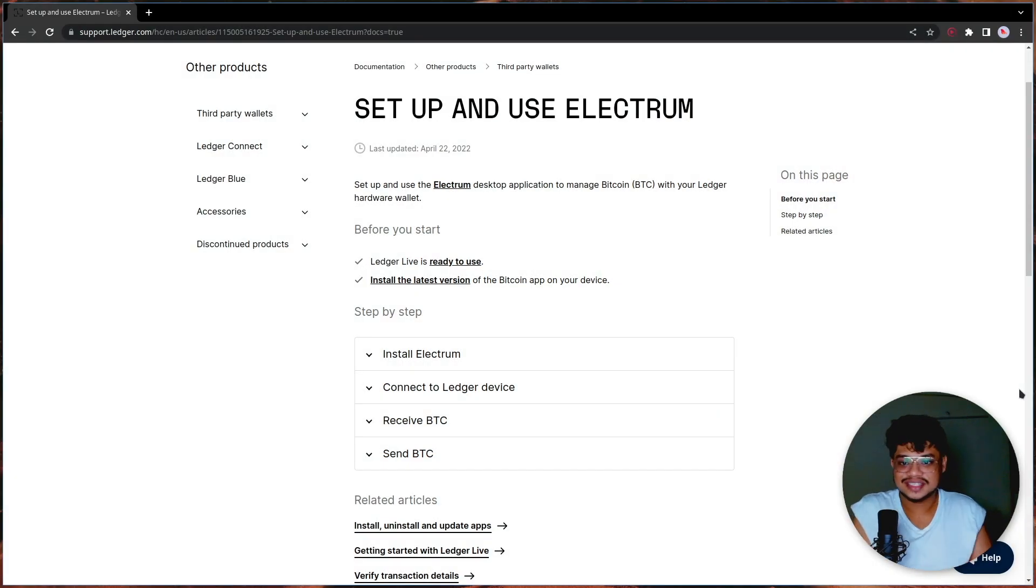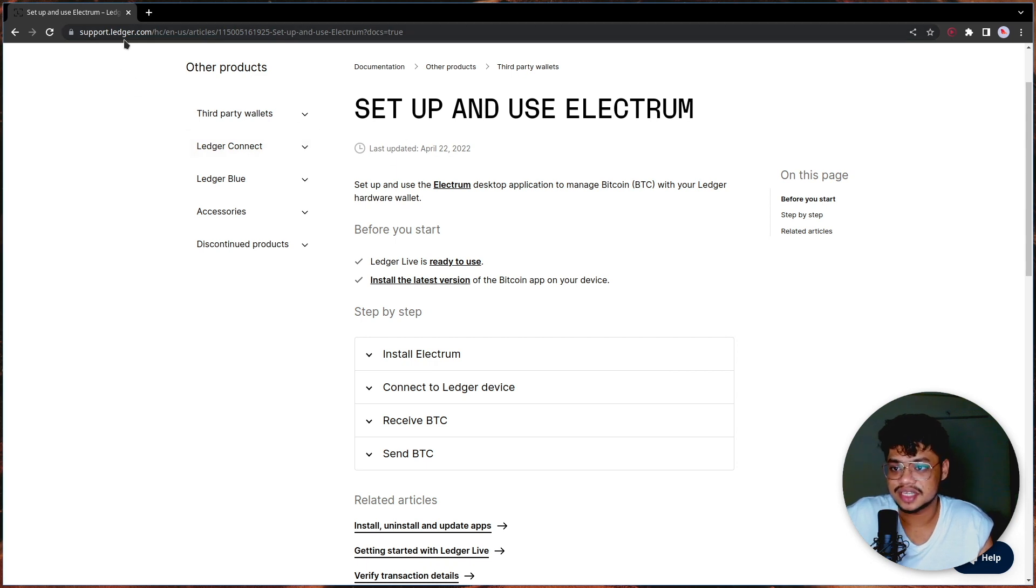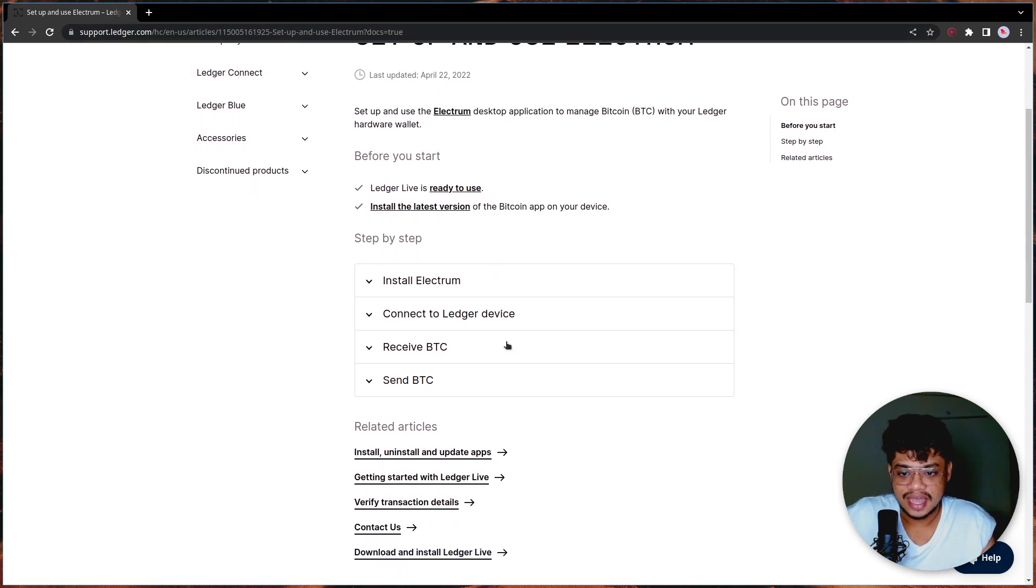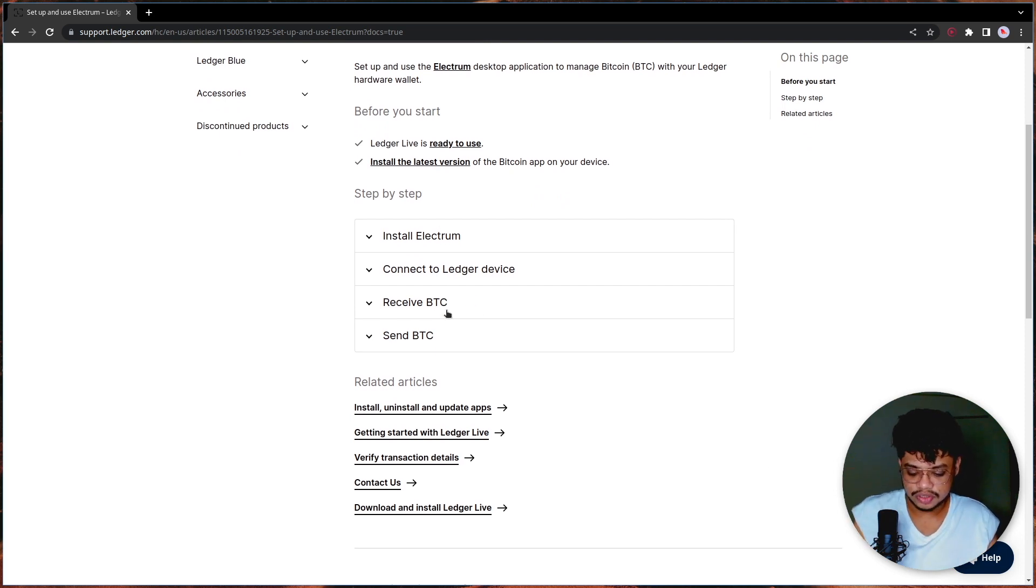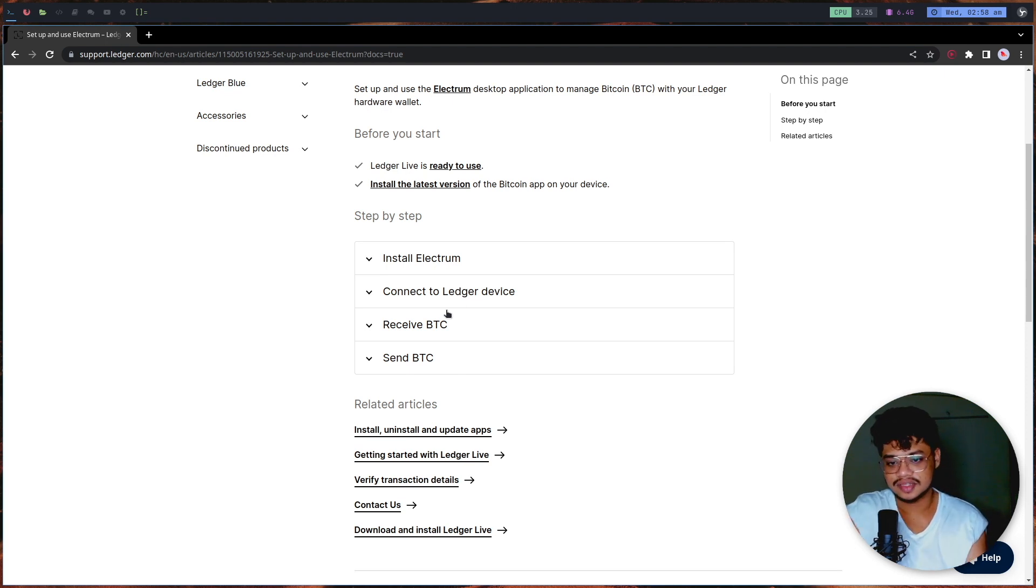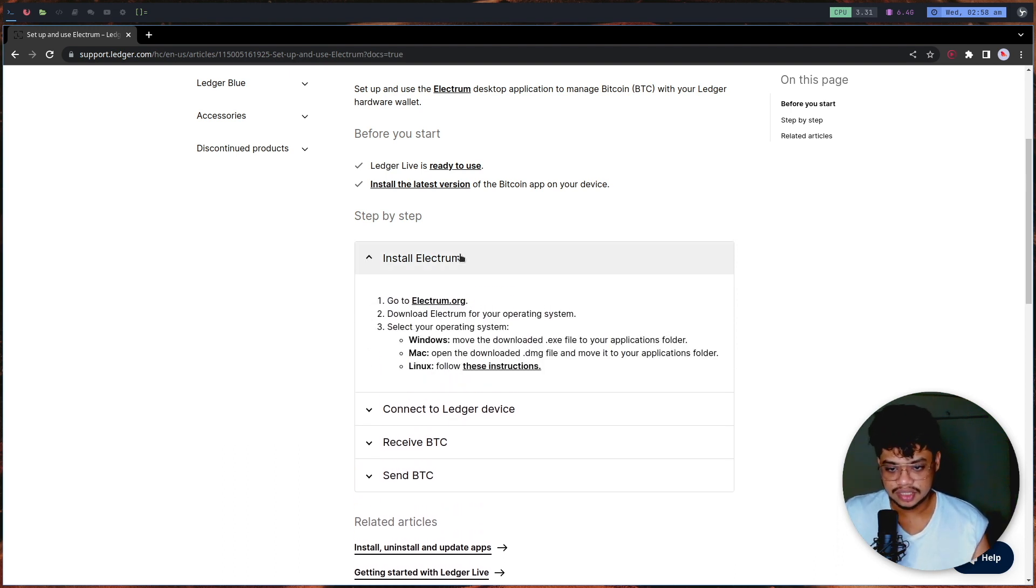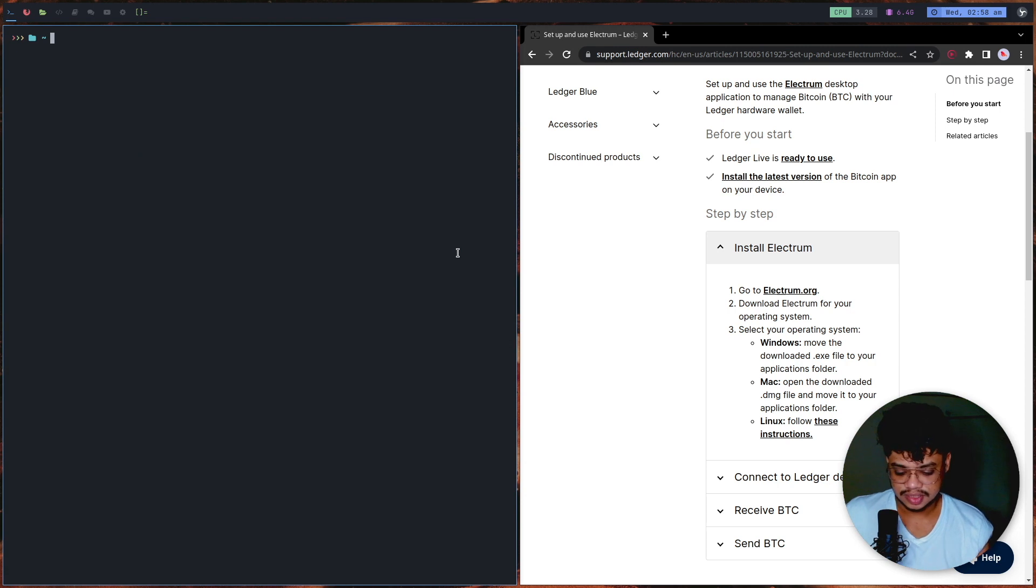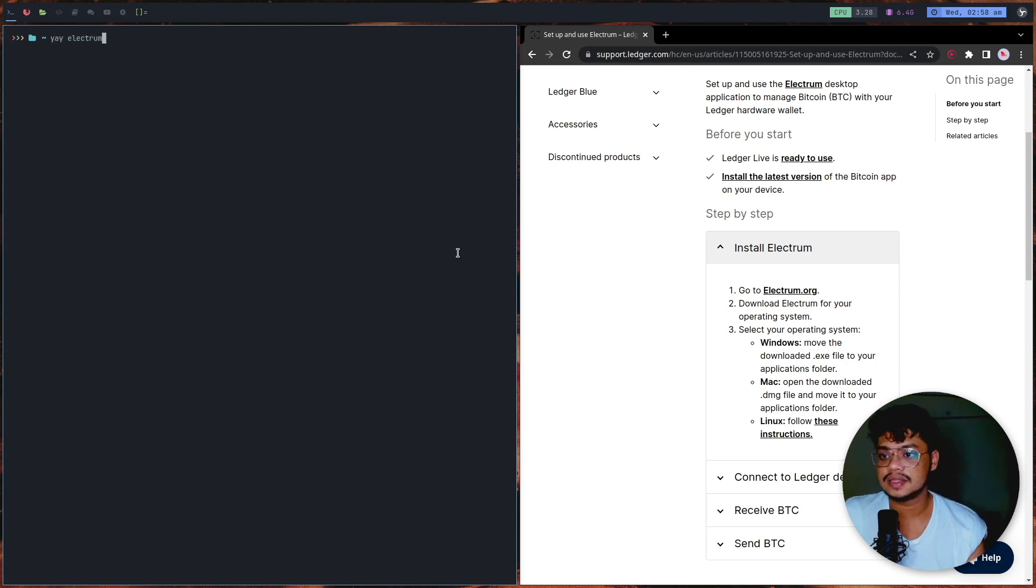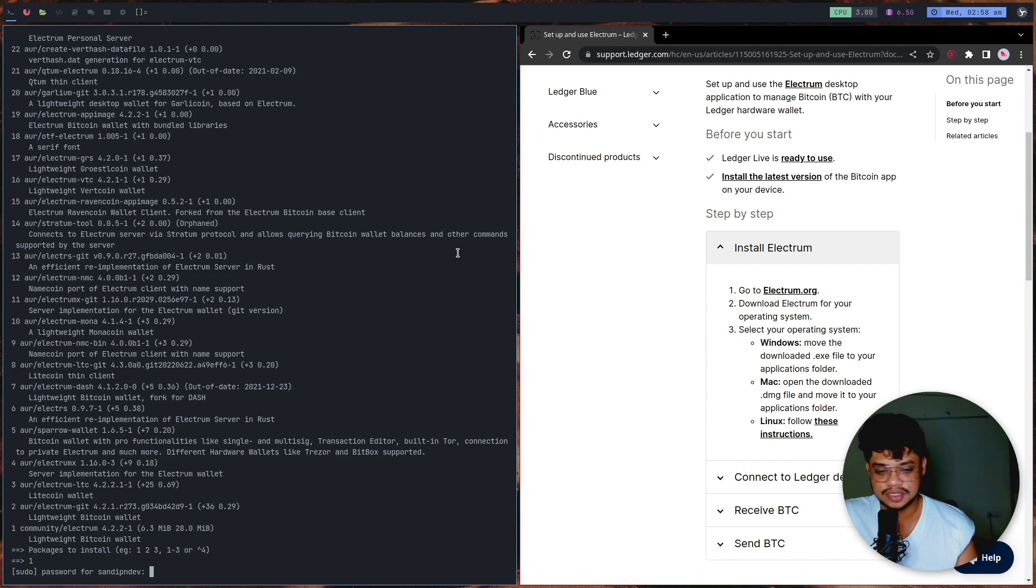As you can see, I'm on my desktop and this is the support article from ledger.com's website. It has a step-by-step guide. A word of caution though - I'm not on a Windows machine, it's a Linux machine. Installing is very straightforward on an Arch-based system. You can just do 'yay electrum' and we found this Electrum wallet.